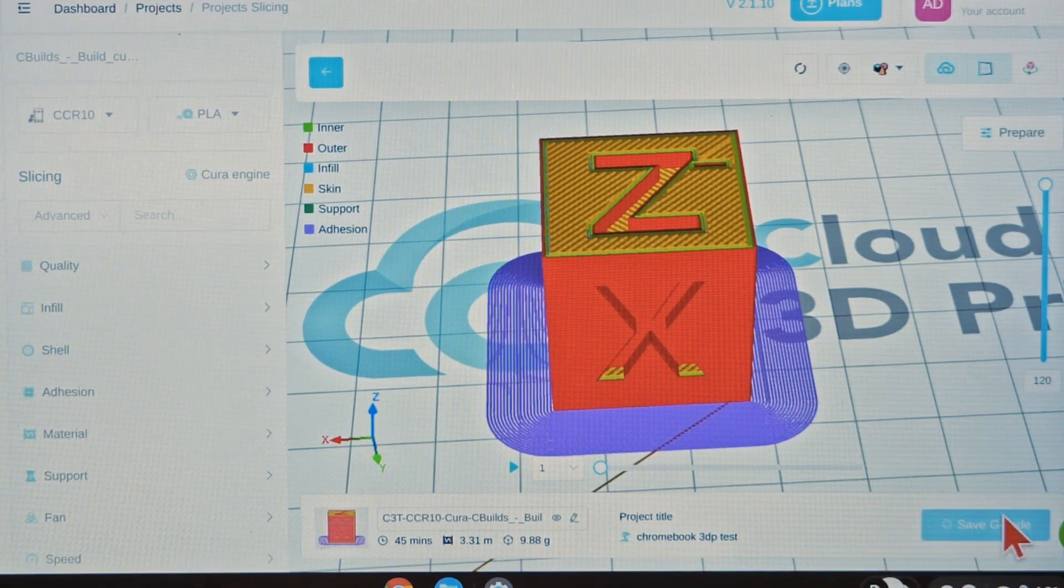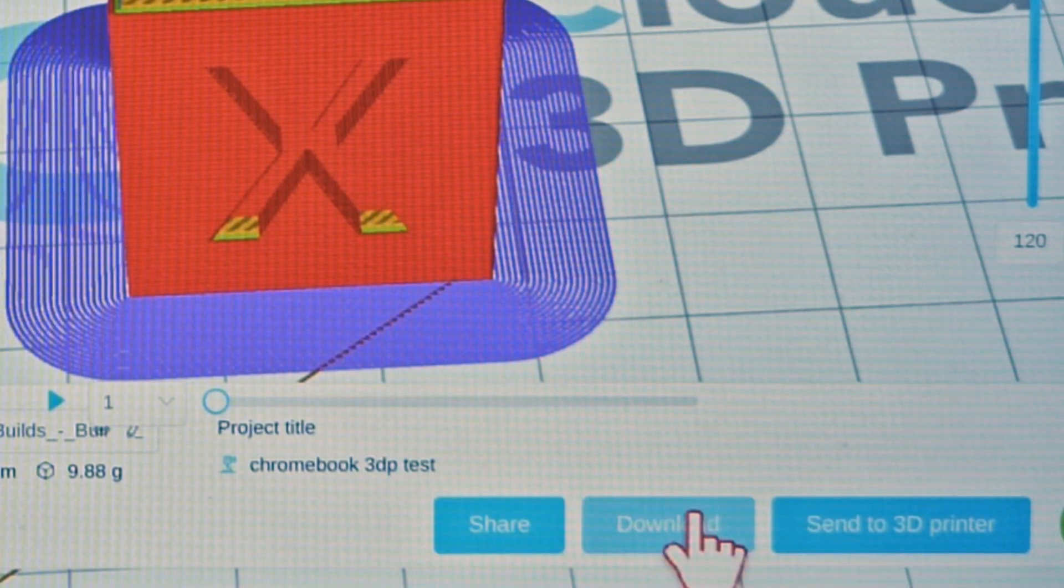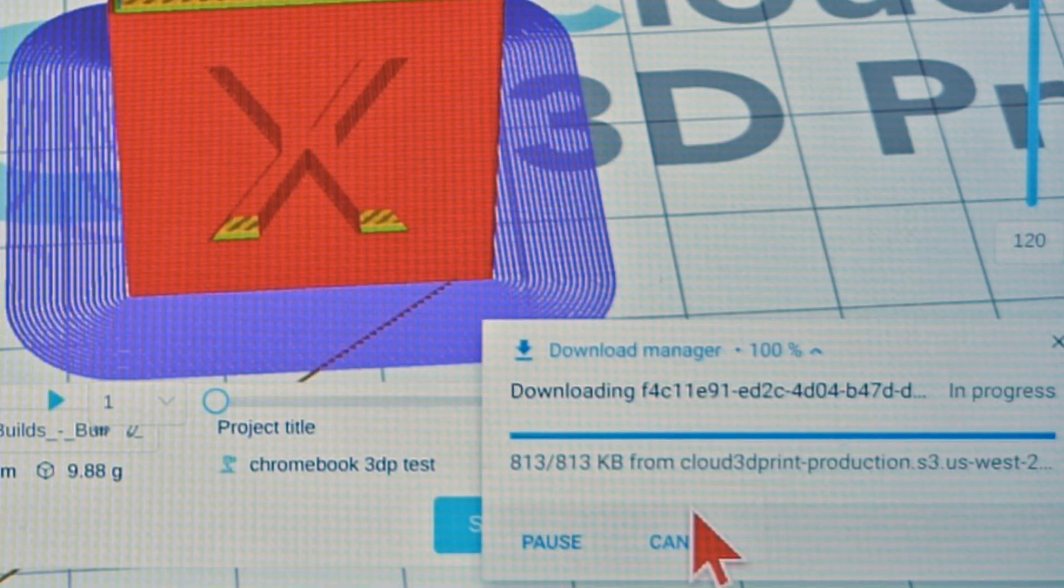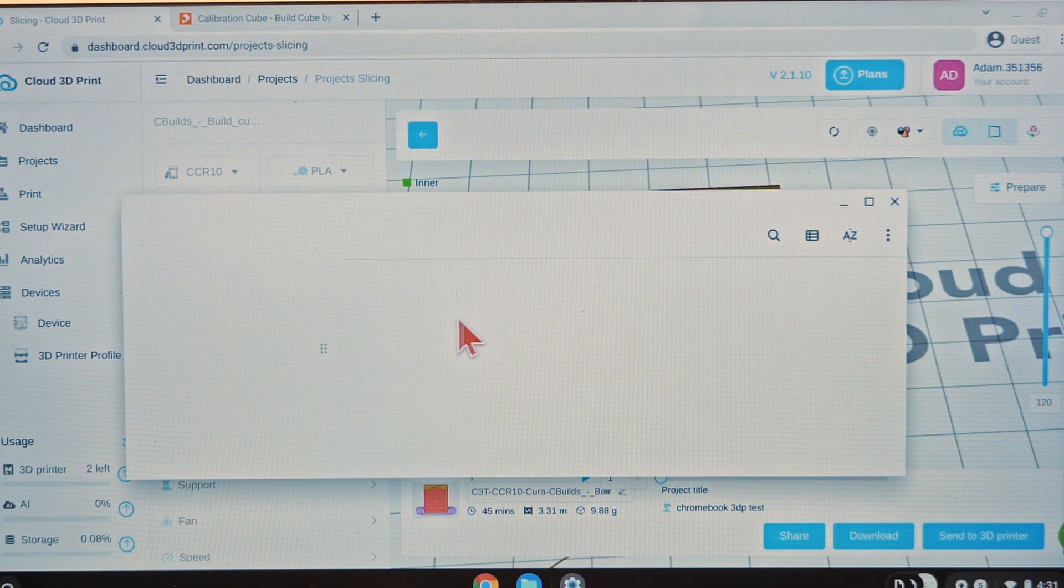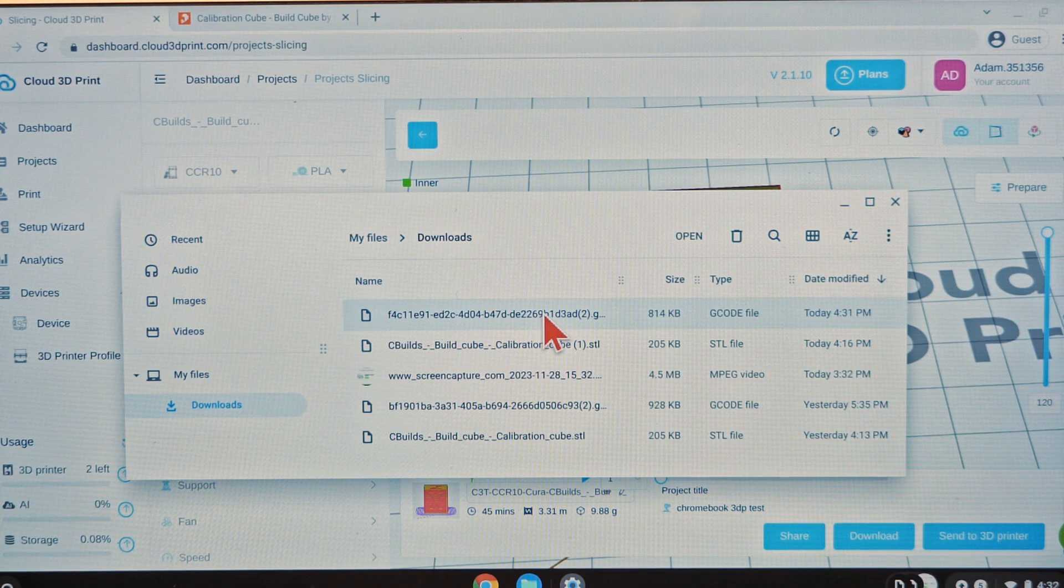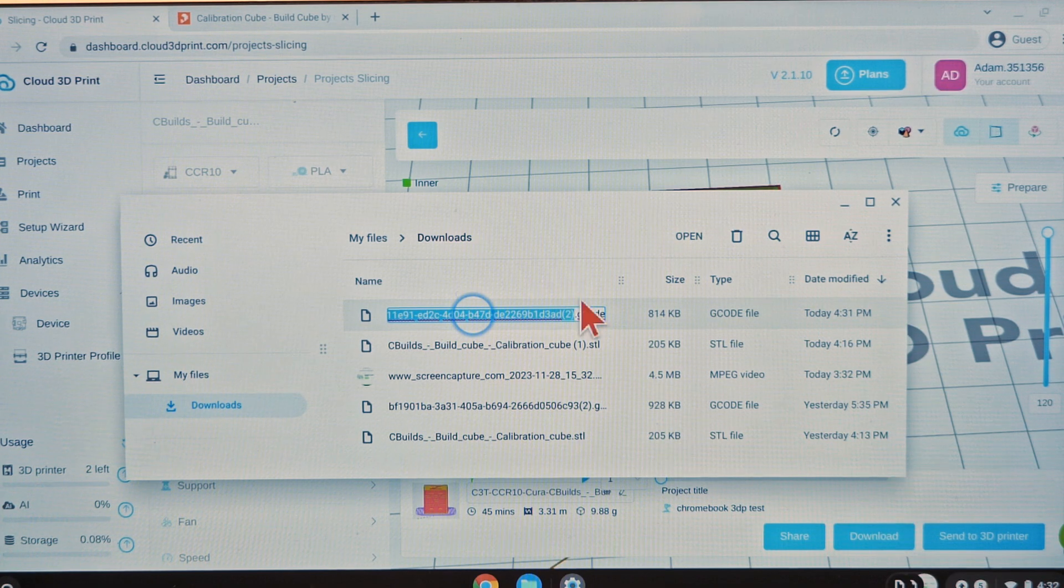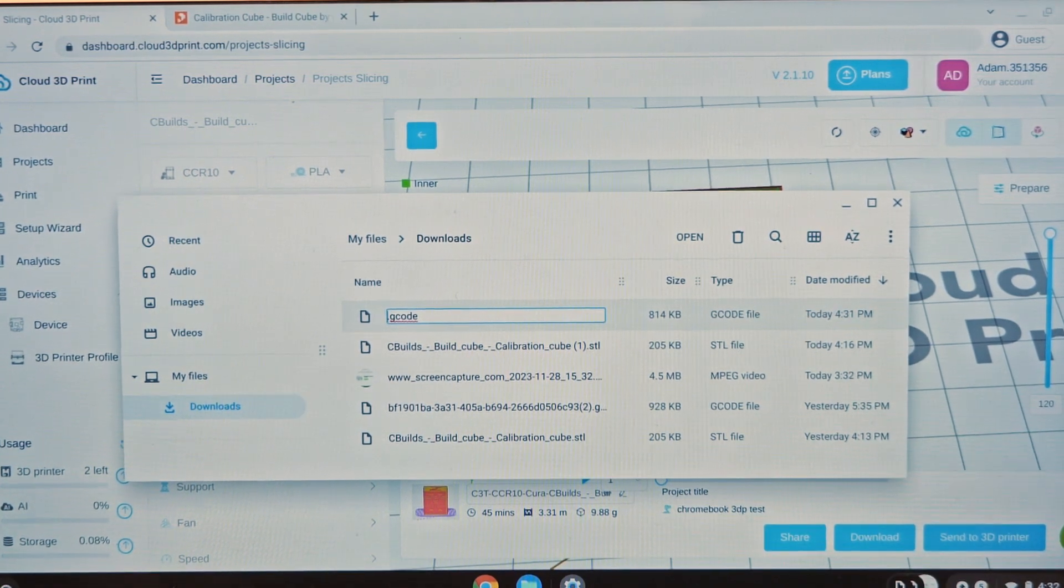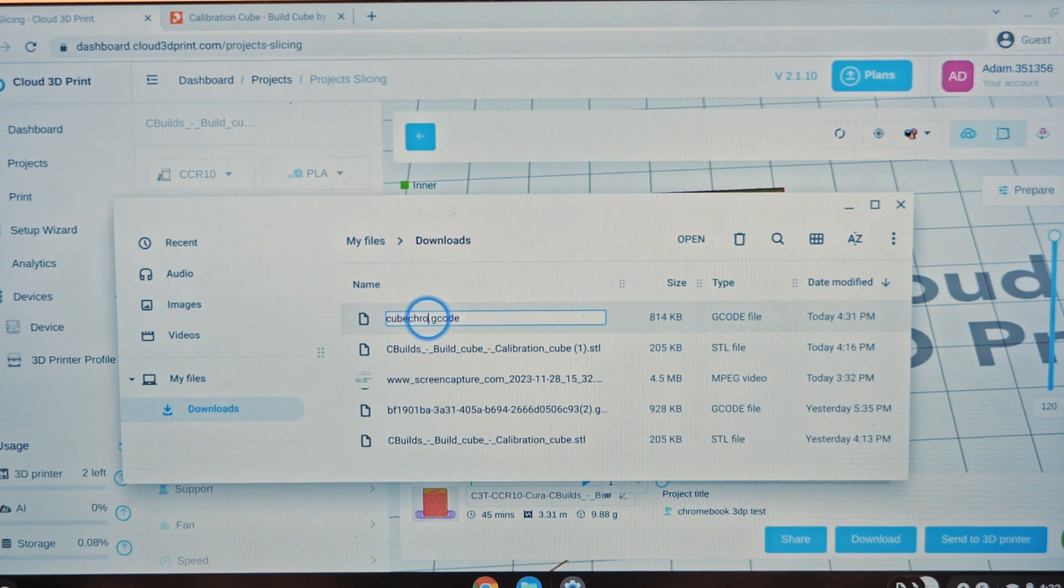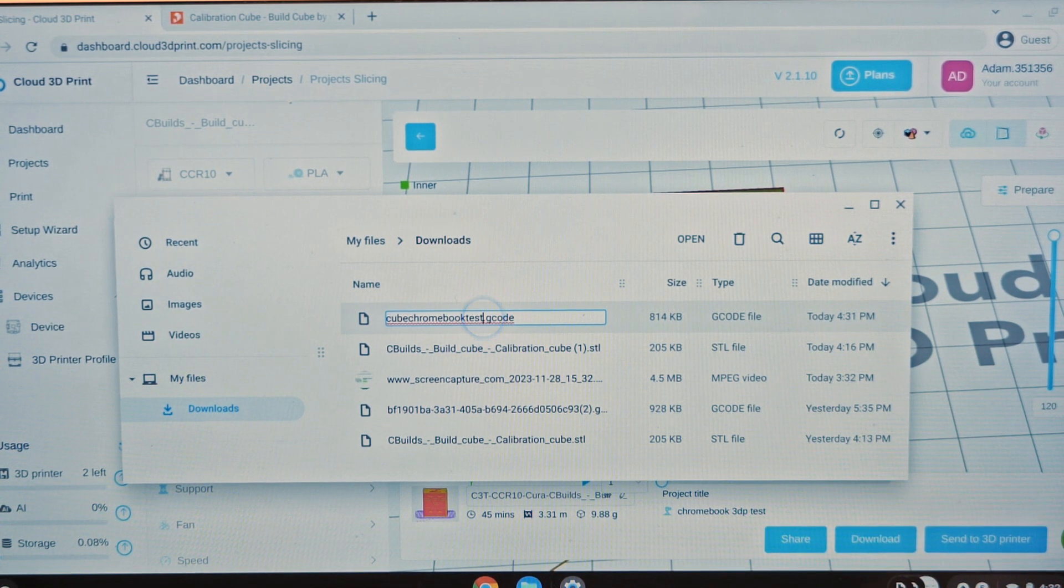And then we're going to click download. Now we'll click show in folder. Yep. So this is the one right here. Let's click rename because that is a super ugly file name and we'll just call it like cube Chromebook test. I don't know, just whatever name you want to name it.